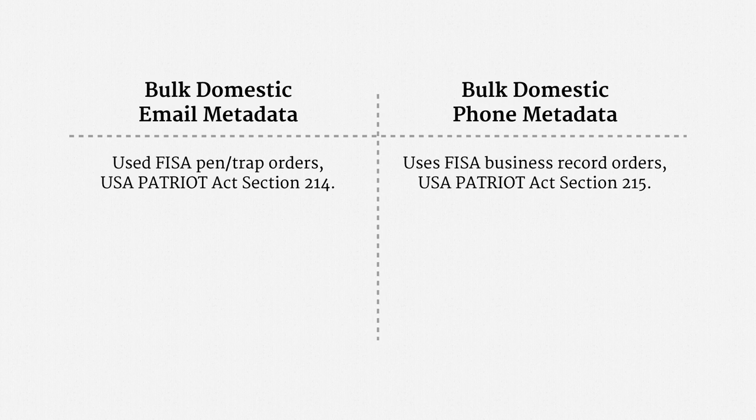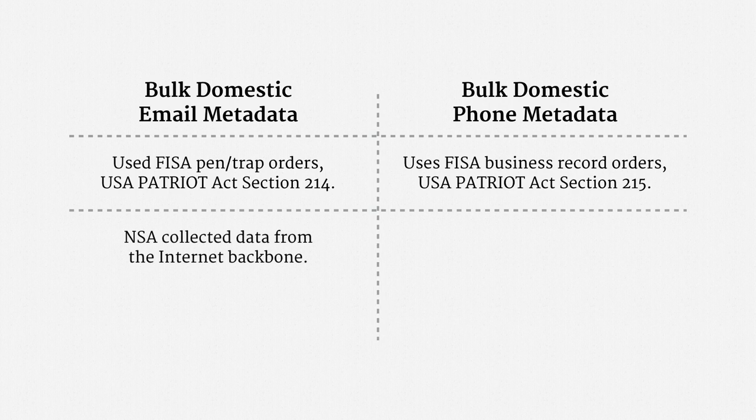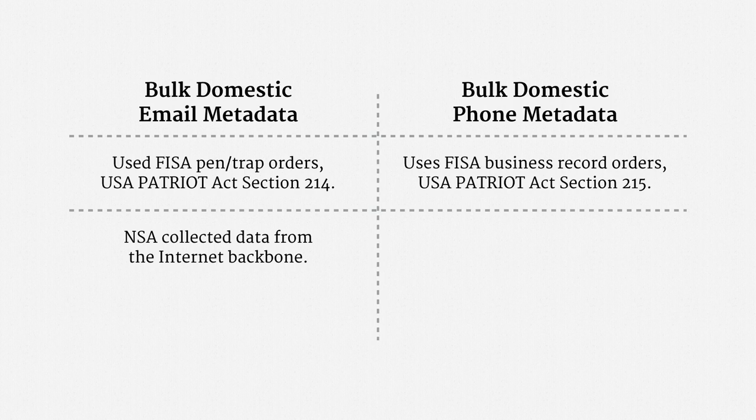The next difference I'd like to emphasize is that in the email program, the NSA slurped up data as it flowed across domestic internet backbone networks. The agency made some embarrassing overcollection mistakes in the process.